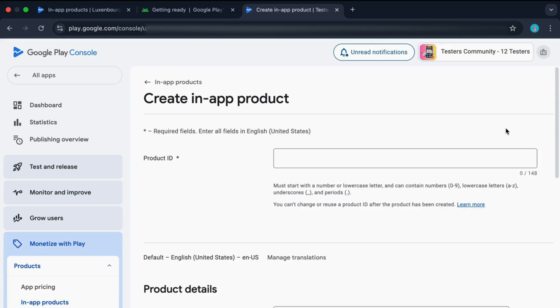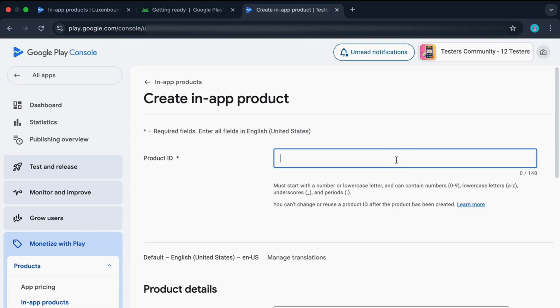Now you need to enter a product ID. This product ID should be unique for all your products. The standard way of naming this product ID is using your package name. Just enter your package name.